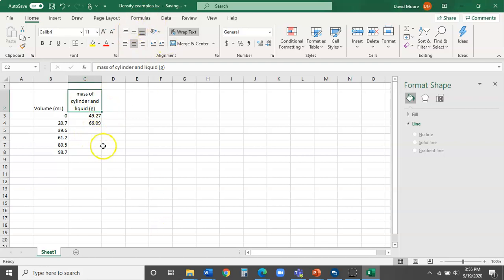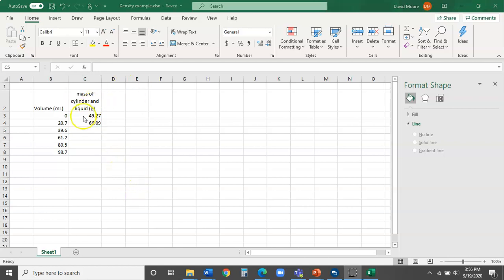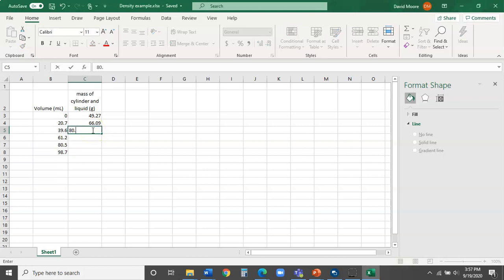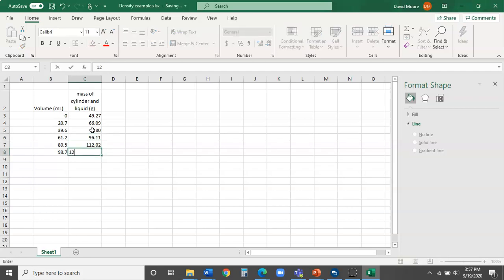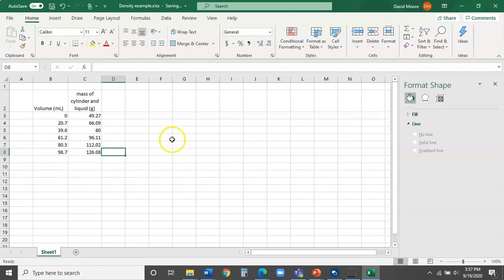You can play with these options to make it look the way you want. Now let's finish adding the data. I'm going to put in the rest of the values: 80.00, 96.11, 112.02, and 126.08. That's all my data.